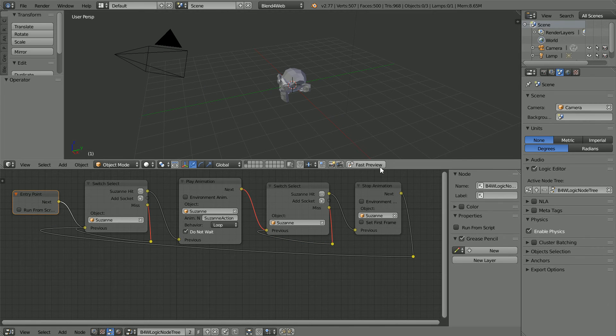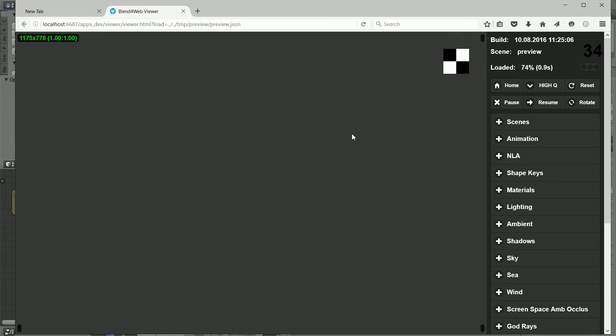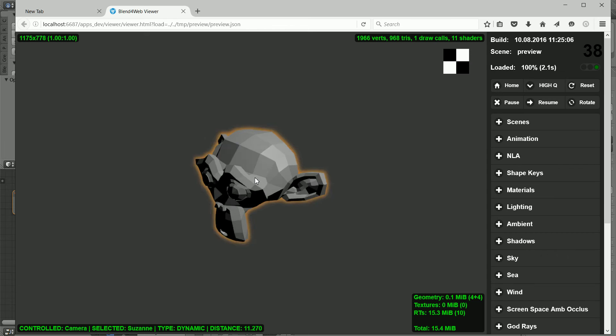Now when we click fast preview we can start and stop the animation.